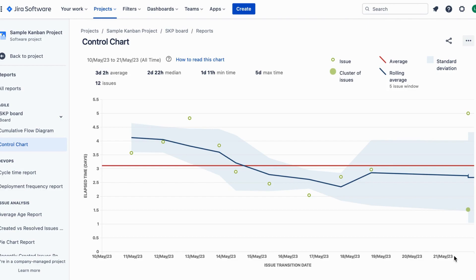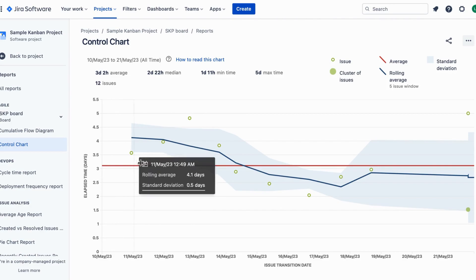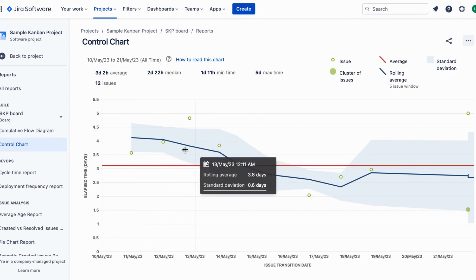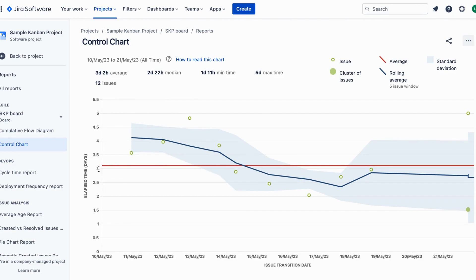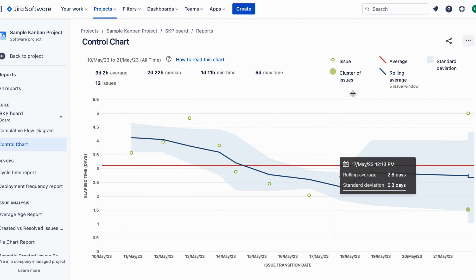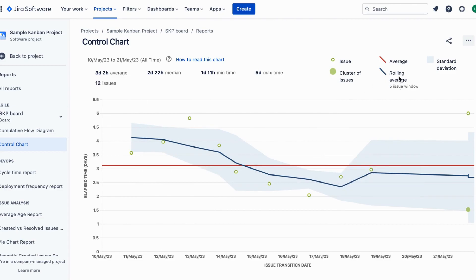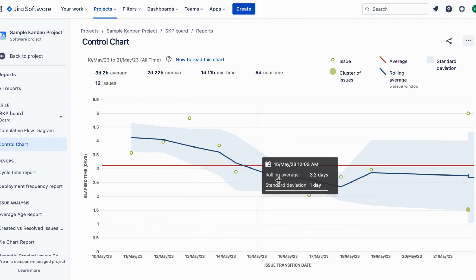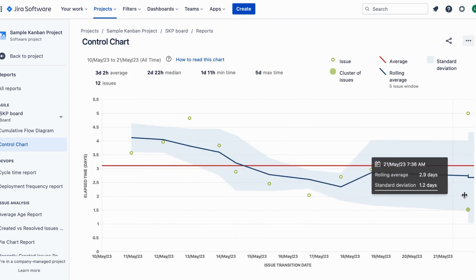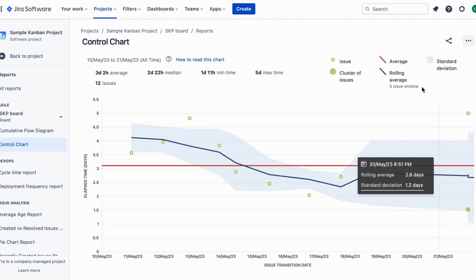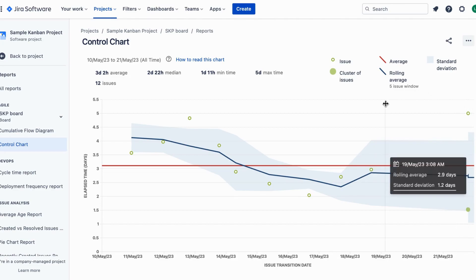Now let's take a closer look at some key features of the control chart. The red line represents the average trend, showing the number of days an issue needed to go through the workflow. The blue line represents the efficiency, and whether the rolling average indicates process improvements and increased throughput. The bluish cloud is for predictability — a narrow standard deviation through process improvements may improve predictability of cycle time.